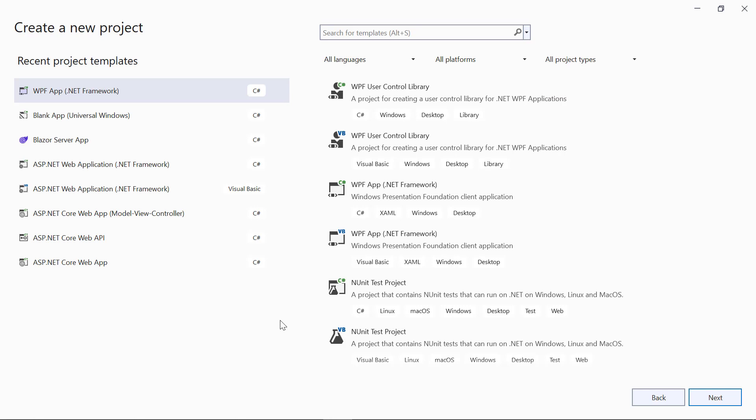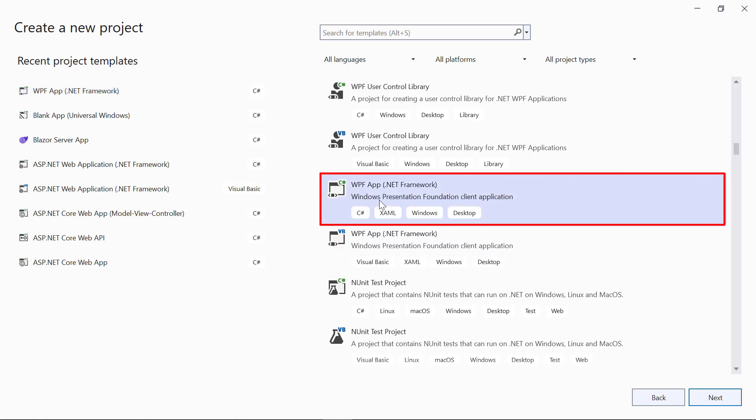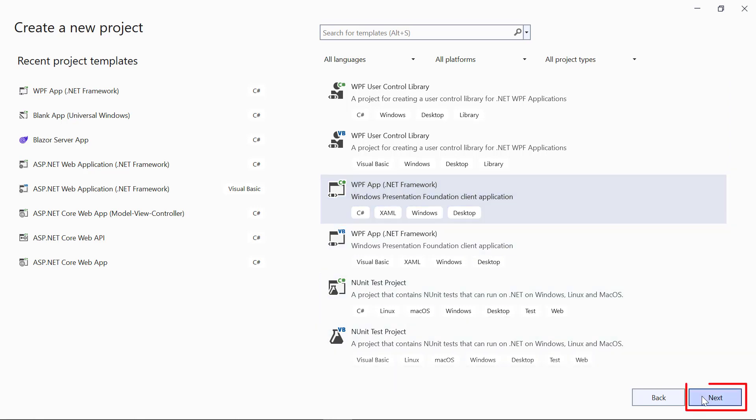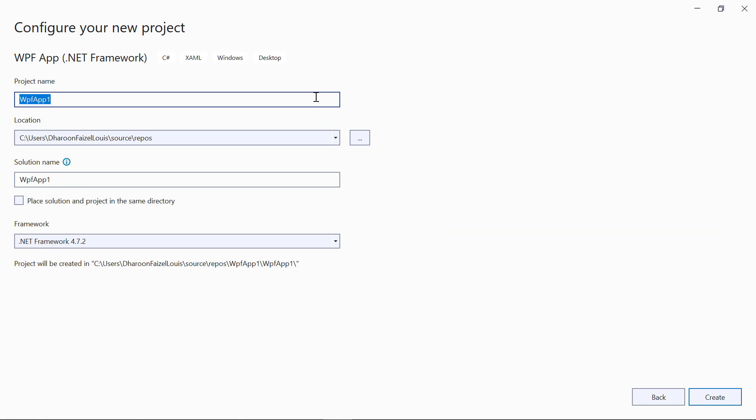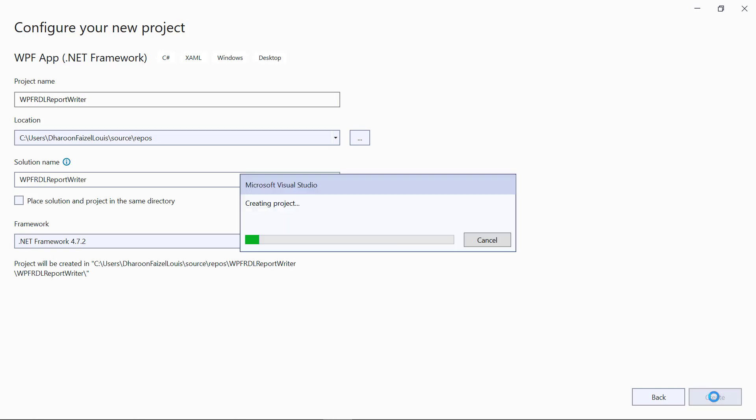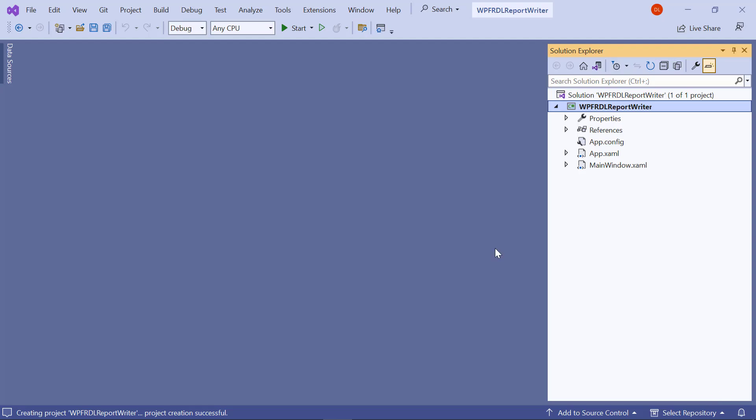The BoldReports WPF ReportWriter Control supports WPF App .NET Framework and WPF App .NET Core. For this demo, I select the WPF App .NET Framework from the listed templates and click the next button. I name my application WPF RDL ReportWriter, click the Create button, and a default WPF application is created.